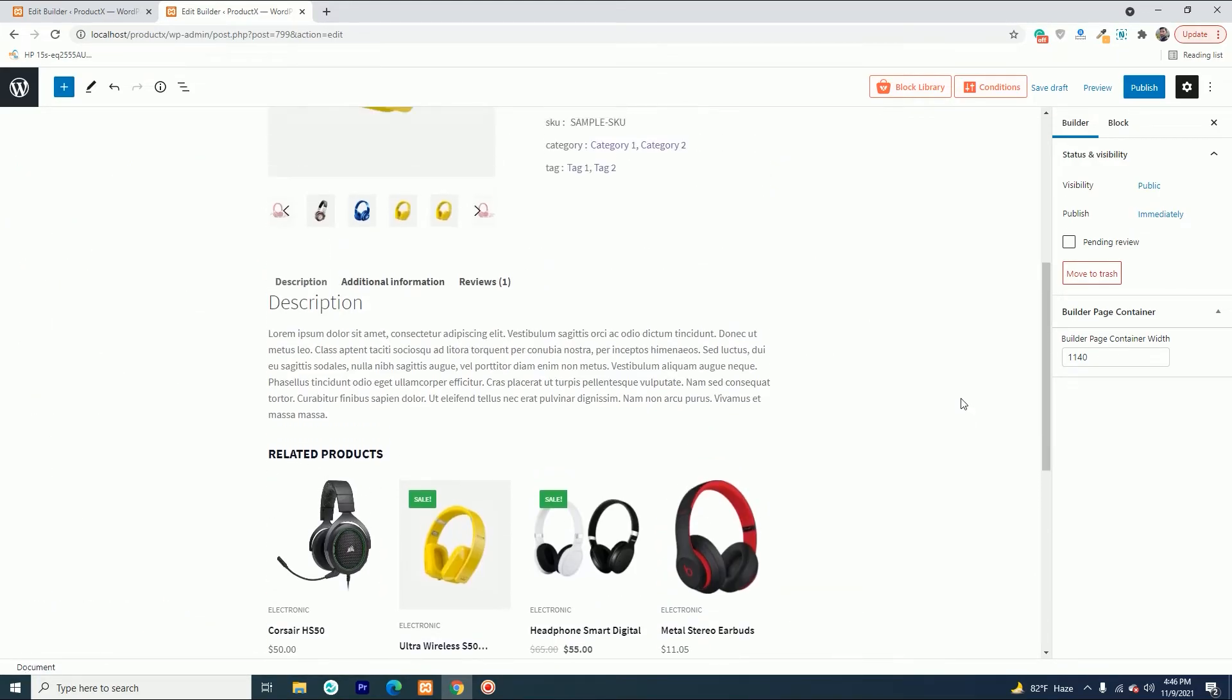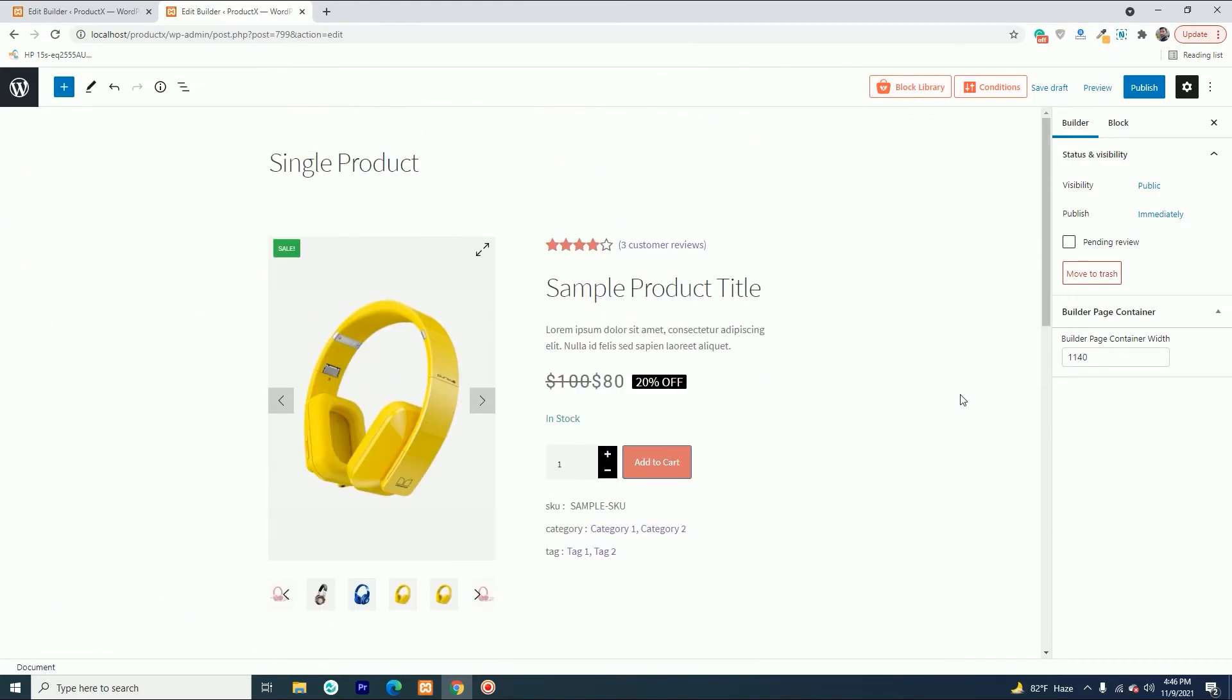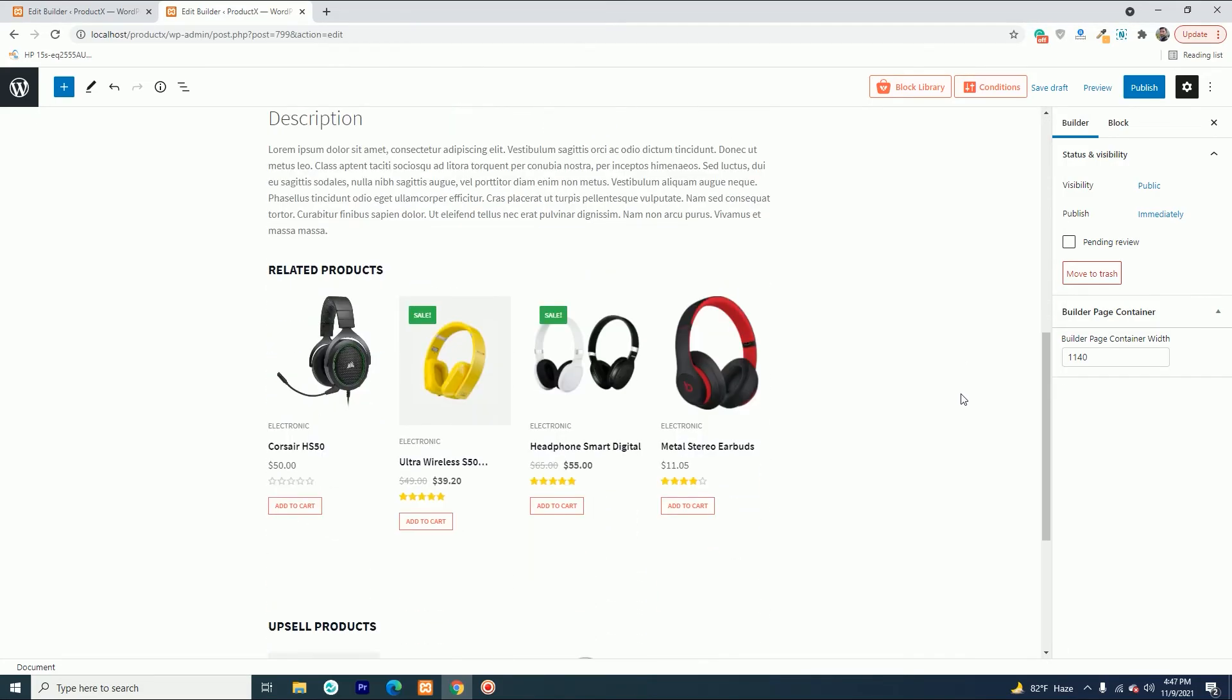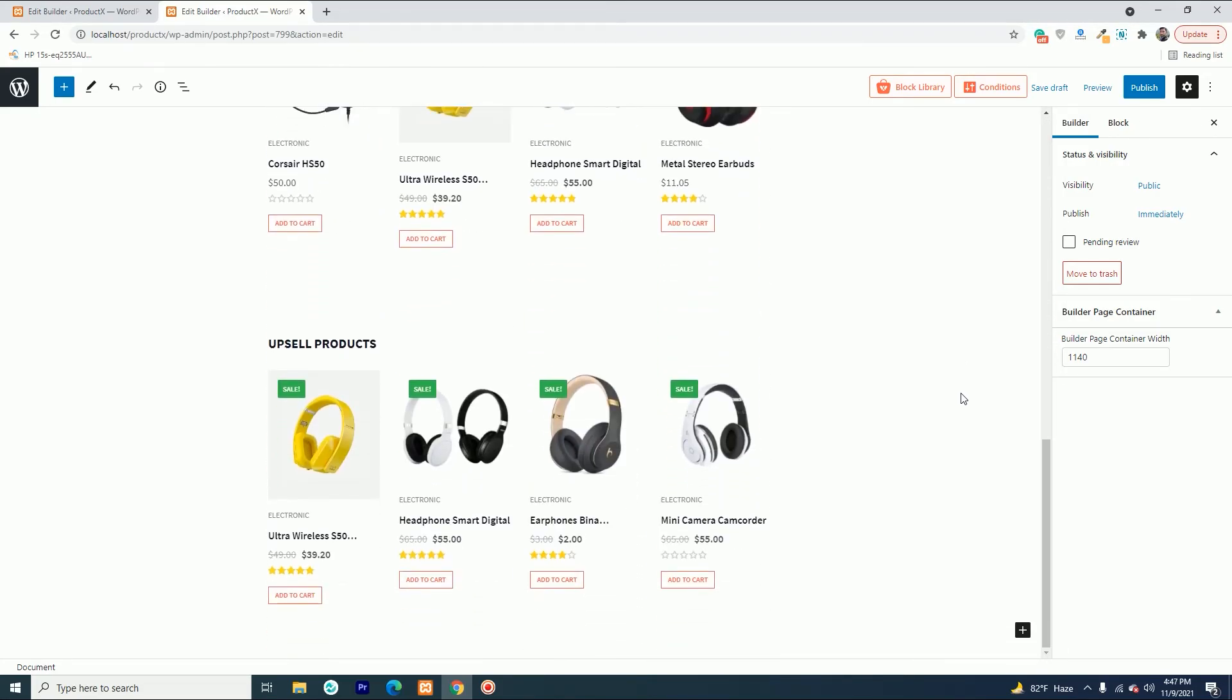You have successfully created the template. Now the default template will be replaced by the template you have just created.